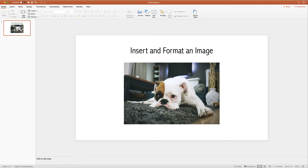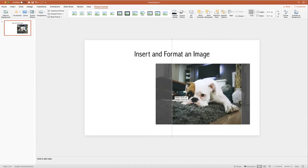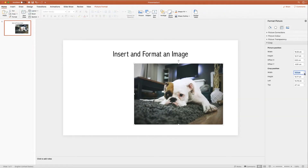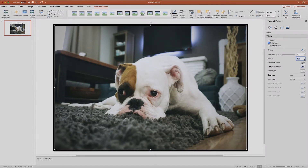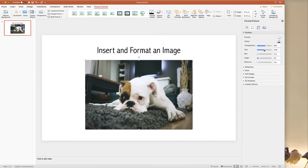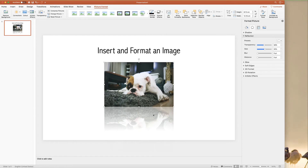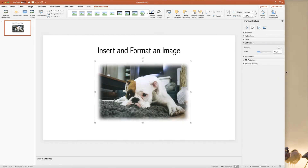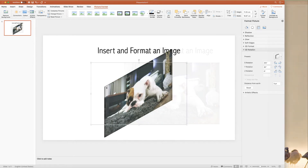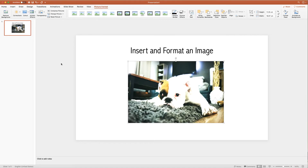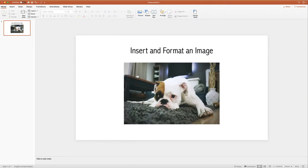Hi, so in today's tutorial I'm going to show you how to insert and format an image. Once you've inserted the image I'm going to show you how to crop your image, resize it, add a border or a shadow, a reflection, soft edges, 3D effects and some global adjustments. So let's get started.